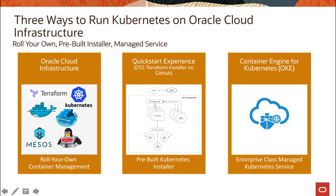The last approach is what we call container as a service — our managed Kubernetes service called OCI Container Engine for Kubernetes. It's a managed service that allows you to create a Kubernetes cluster within a few minutes. The master components are managed by the service itself, and you are only responsible for your worker or compute nodes — your data plane. This course will primarily target this managed service.